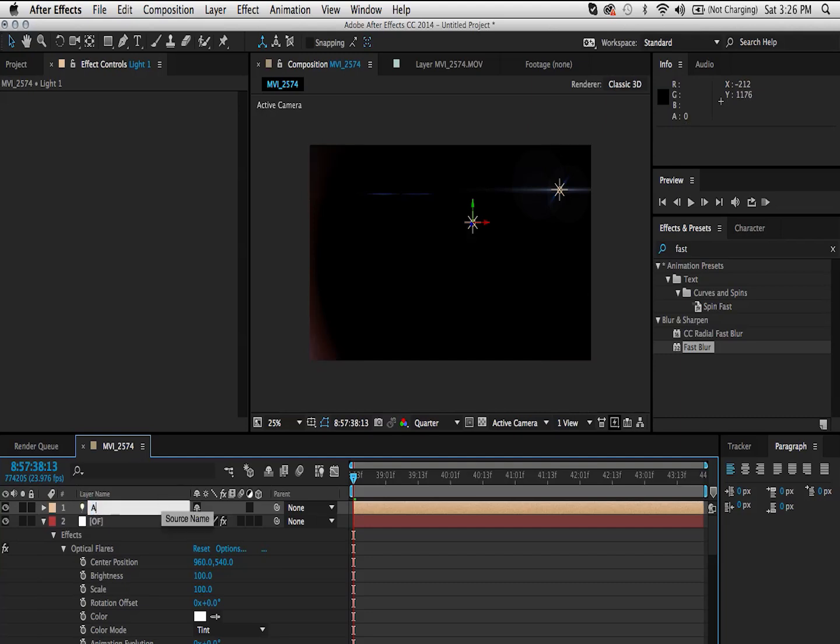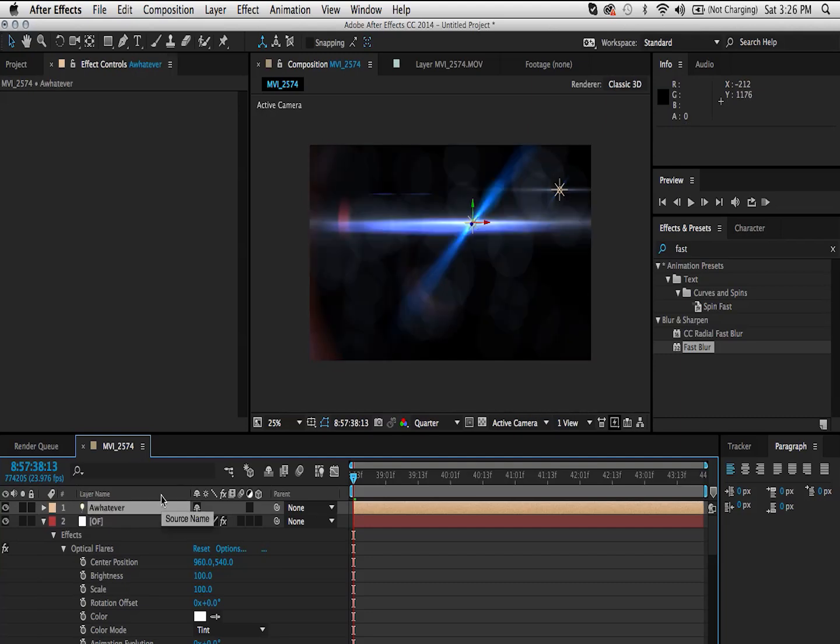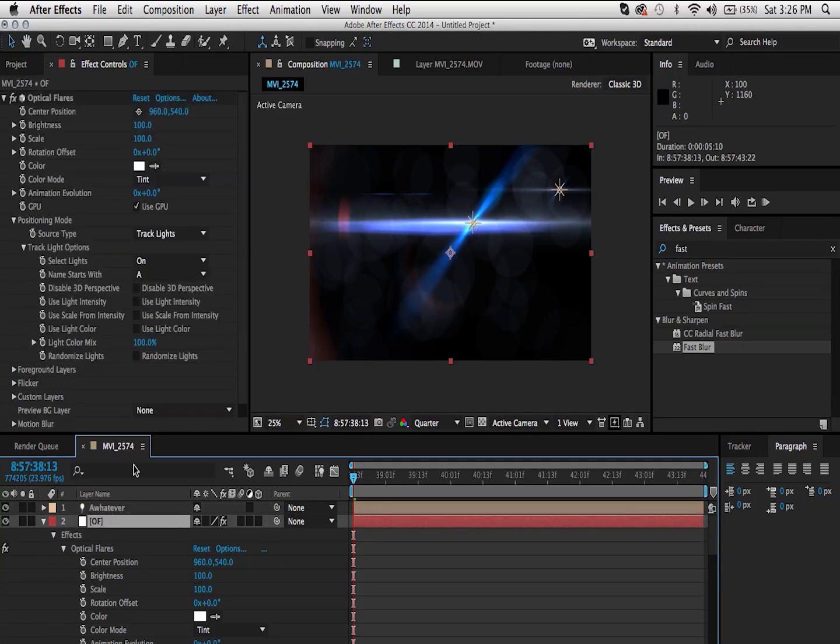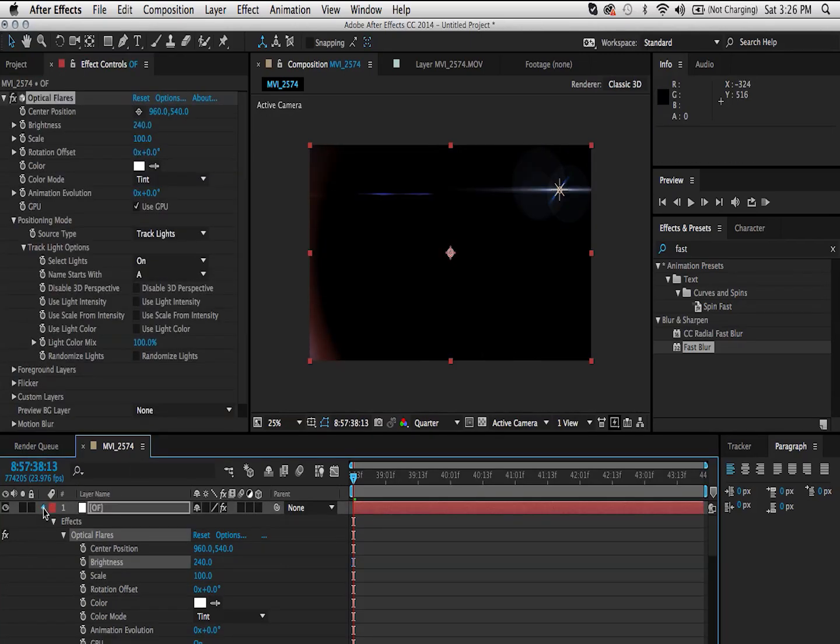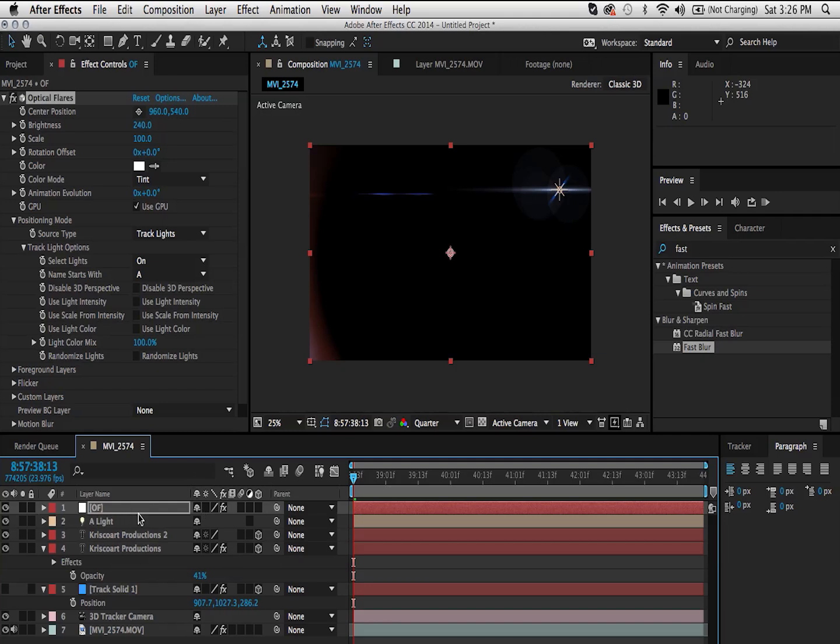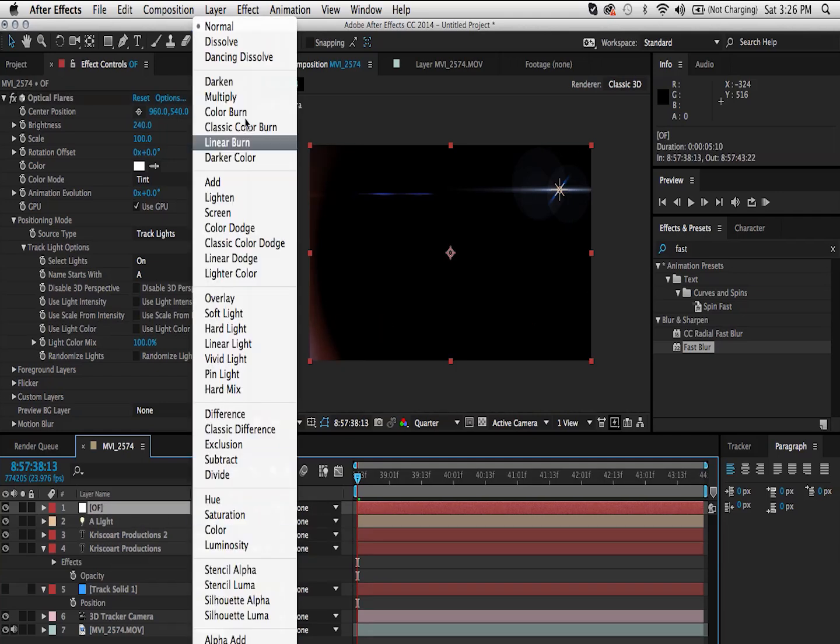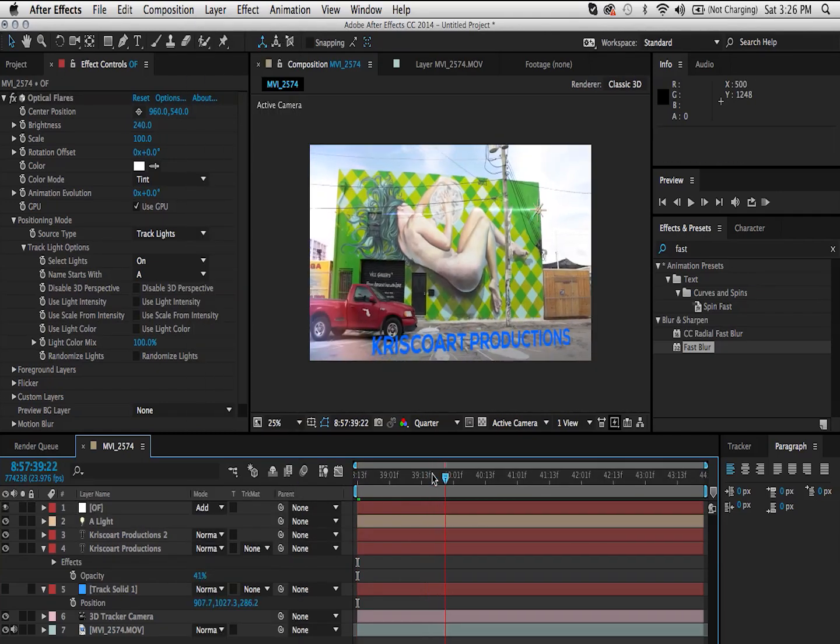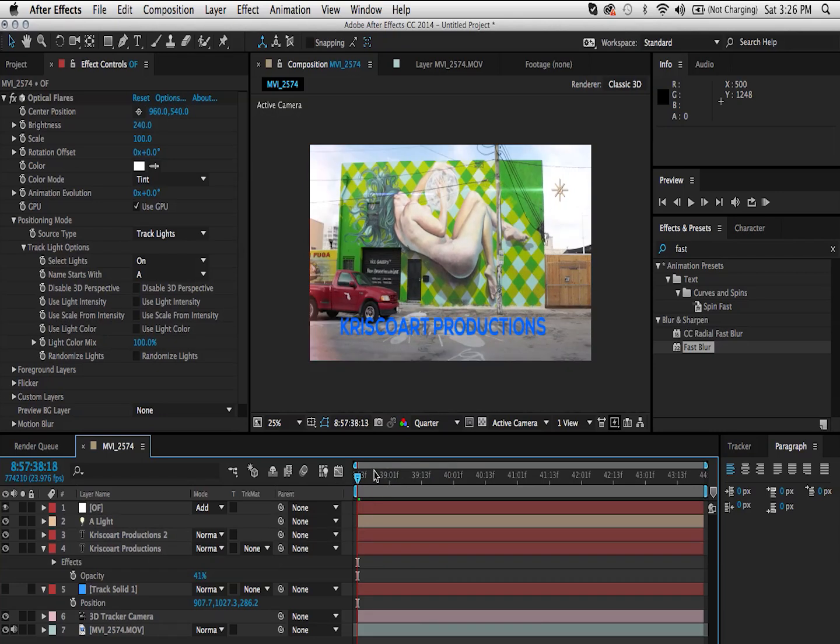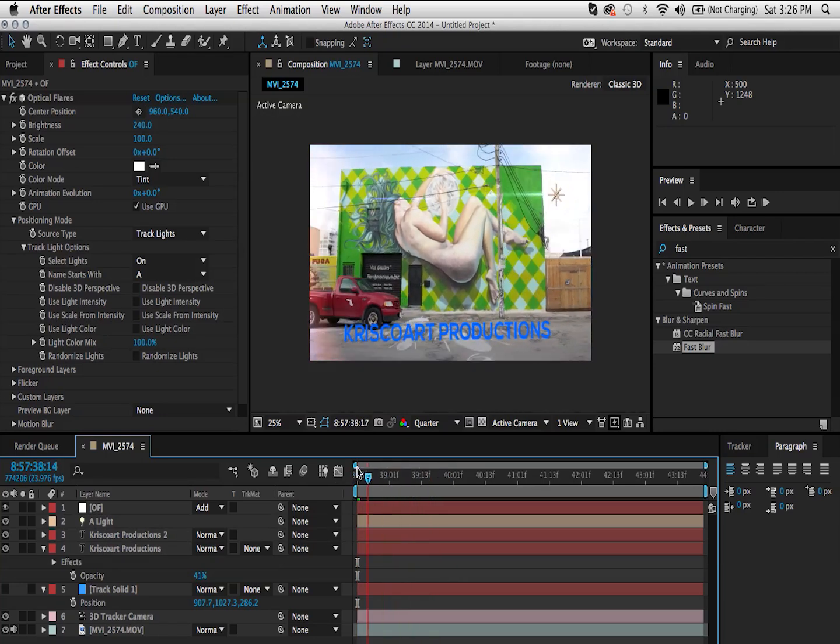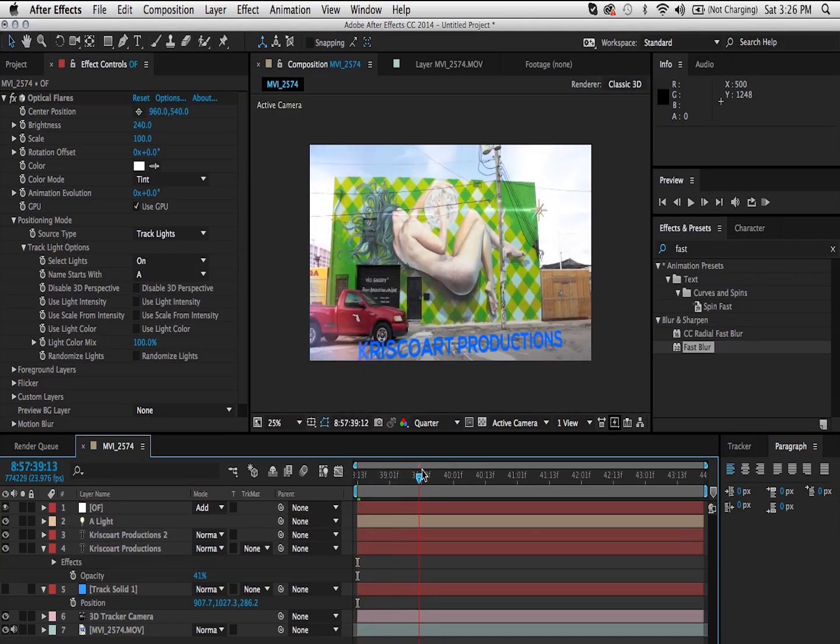If I were to rename it A, now that light is also going to have a flare attached to it because it starts with an A. And we want to actually see it in our scene, so let's set this to add. And there we go. We have a 3D lens flare going on in our composition.